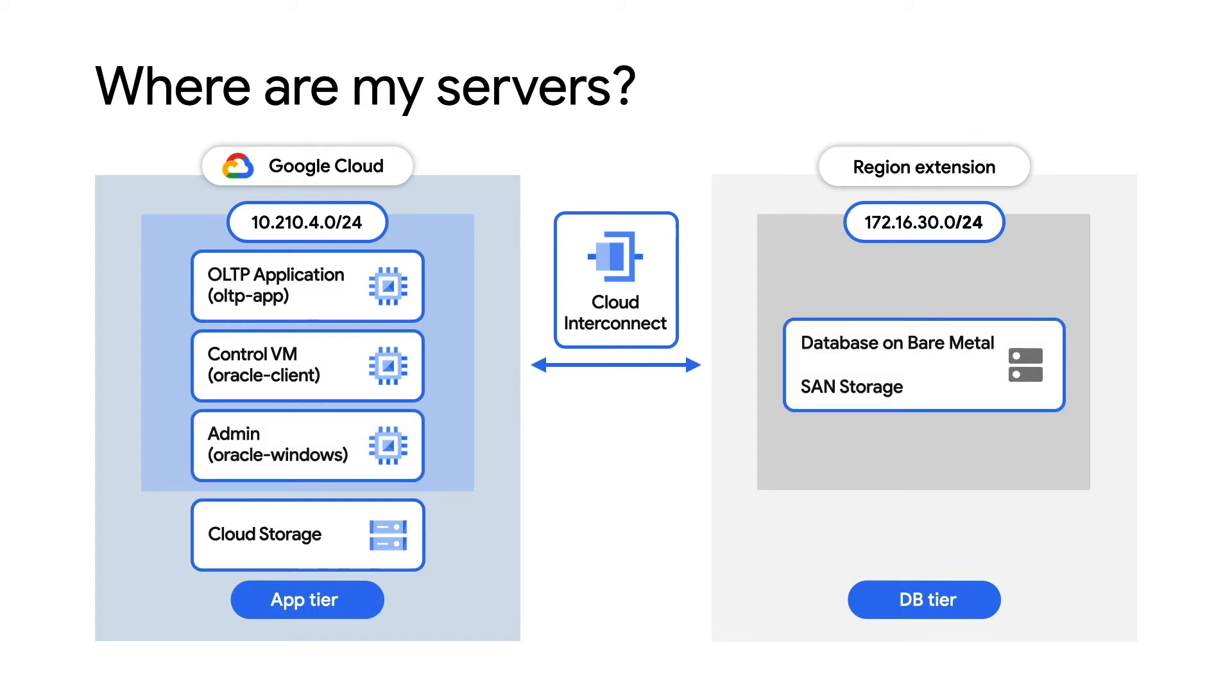The VMs running on Compute Engine can directly interface with your database while still being able to access other Google Cloud services like cloud storage, letting you capture the benefits of both worlds.